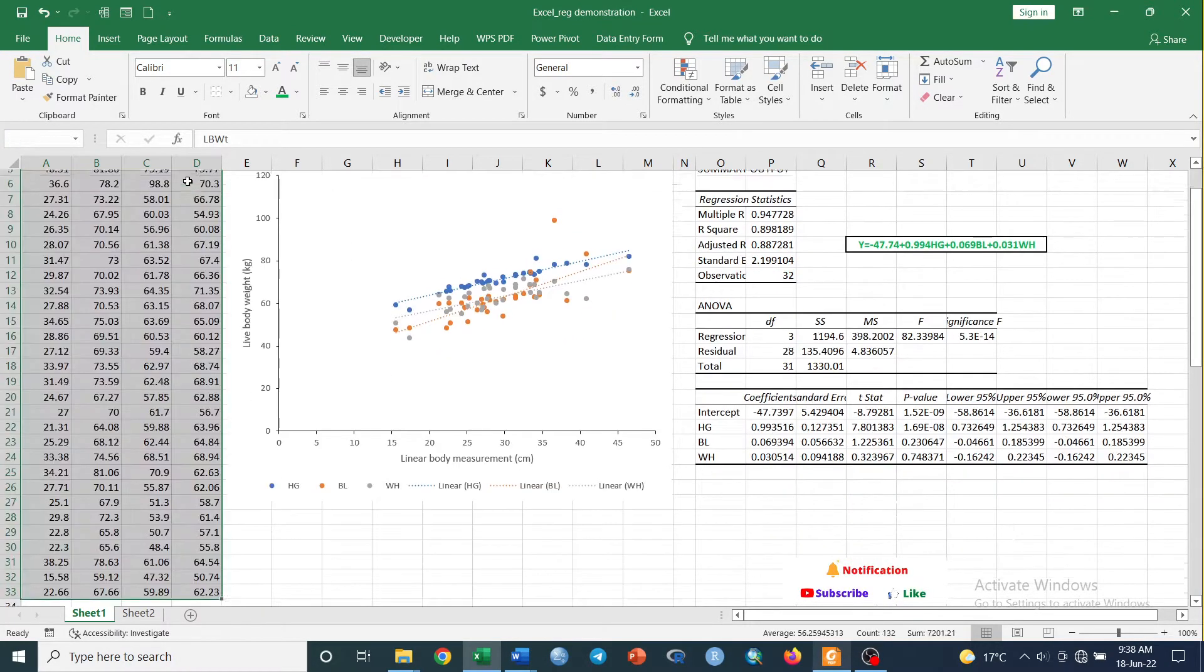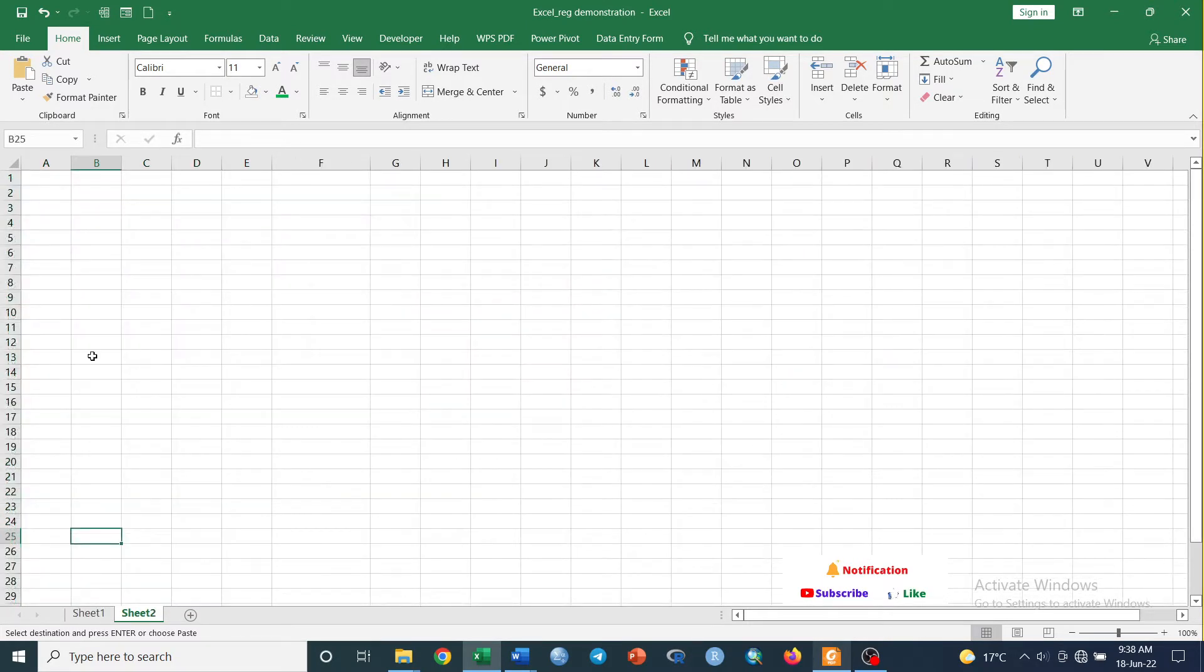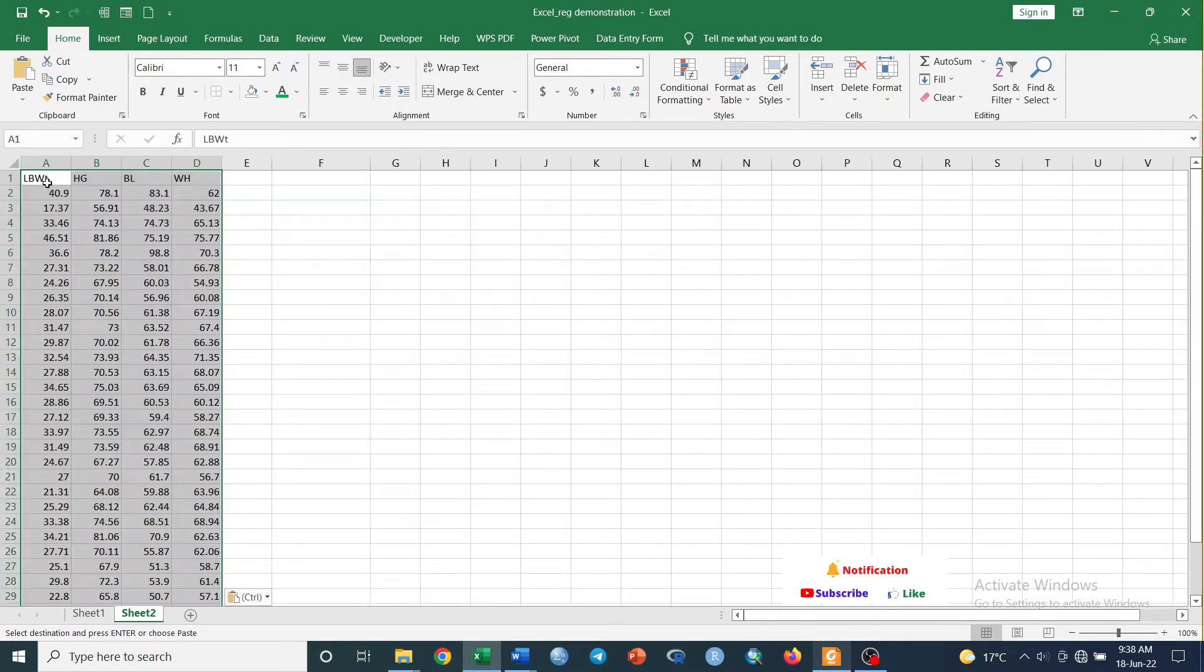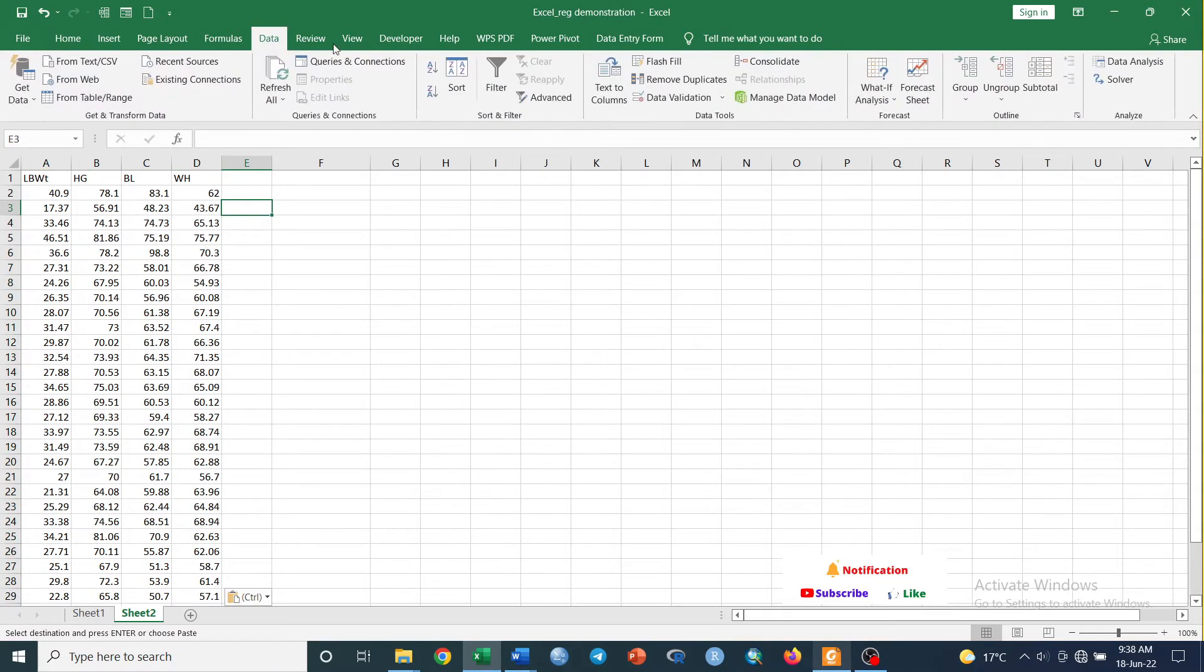Once you do this, let us go to Data and Data Analysis.